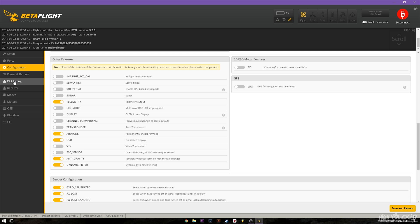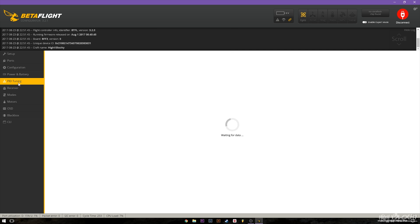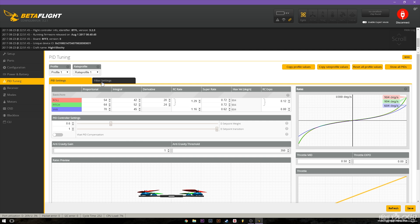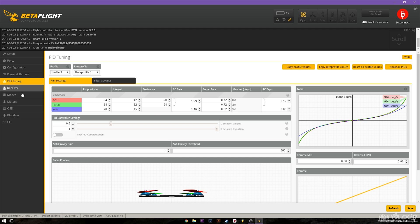Then in the PID tuning tab under PID settings you'll see anti-gravity gain and anti-gravity threshold those are right here in the PID tuning tab so you can turn those up and change them however you need. Right here in the GUI no need to go into CLI.